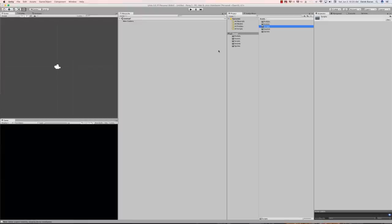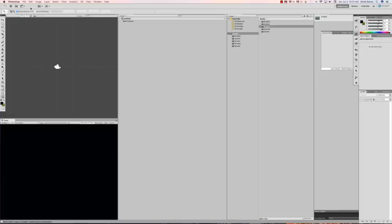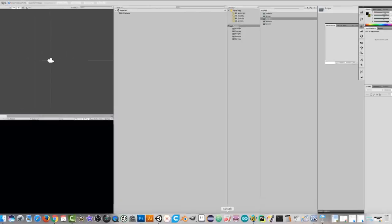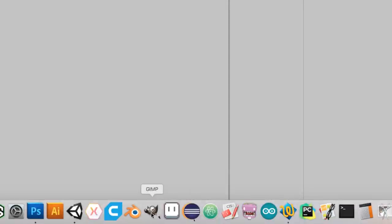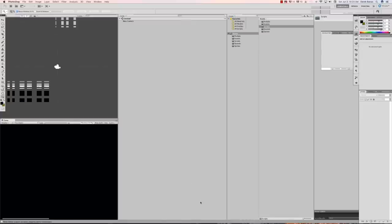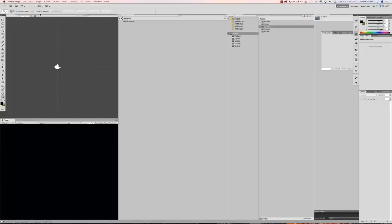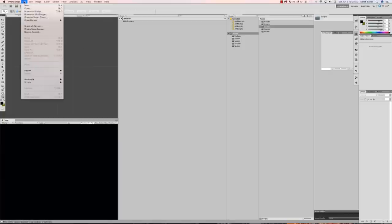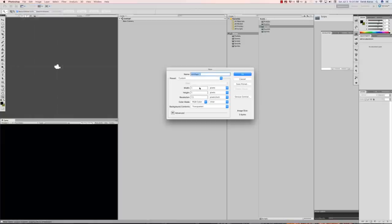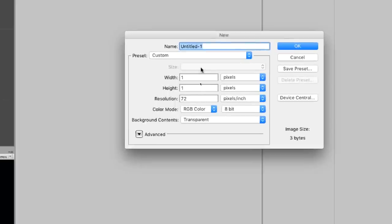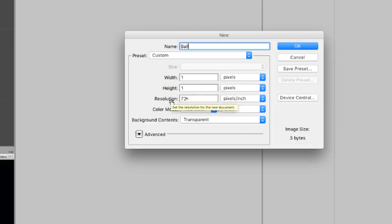Now I want to actually create my sprites for the pong game. I'm going to do this in Photoshop, but you can use a whole bunch of different programs — GIMP, eSprites, whatever can create a PNG file will work. I'll go New and create a 1×1 pixel ball — the resolution doesn't matter — then create a paddle at 2×4 pixels, a horizontal wall at 50×2 pixels, and a vertical wall at 2×50 pixels.